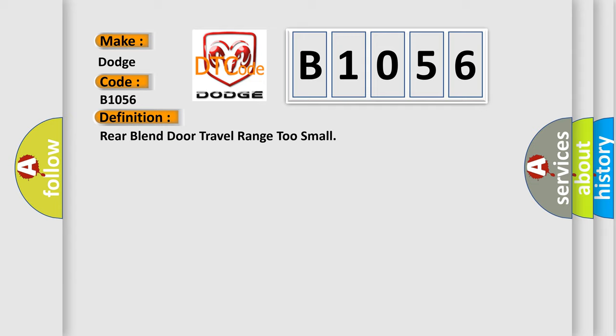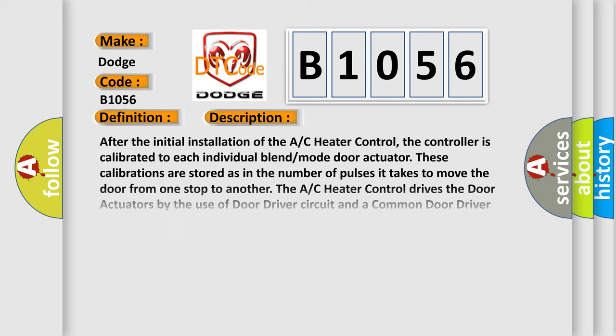And now this is a short description of this DTC code. After the initial installation of the AC heater control, the controller is calibrated to each individual blend mode door actuator. These calibrations are stored as the number of pulses it takes to move the door from one stop to another. The AC heater control drives the door actuators by the use of door driver circuit and a common door driver circuit and monitors all door actuator pulses to detect door movement in both directions. Most of the door actuators share a common door driver circuit, but each door actuator has its own unique driver circuit.